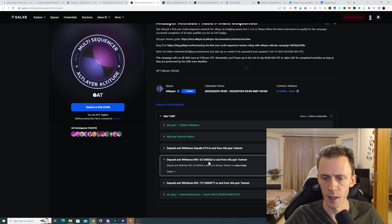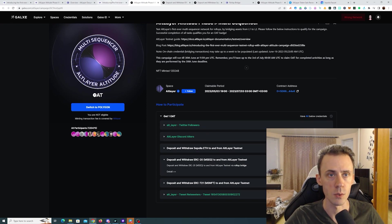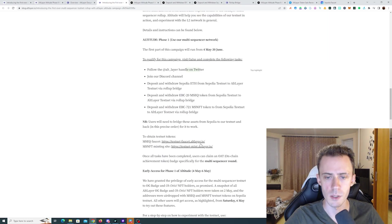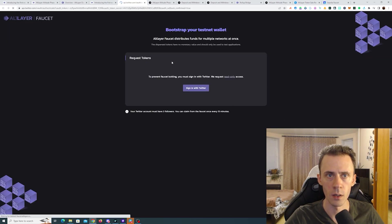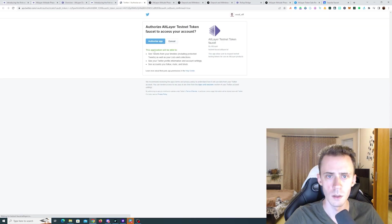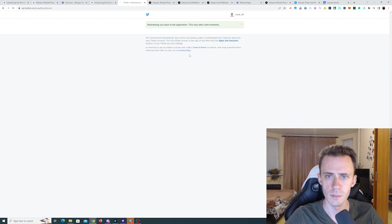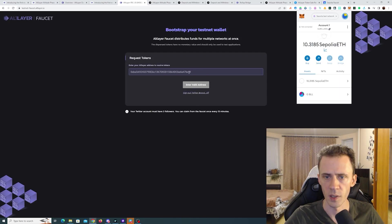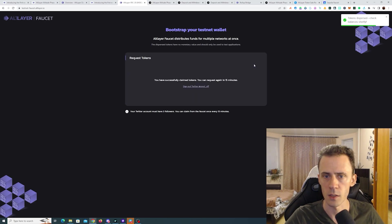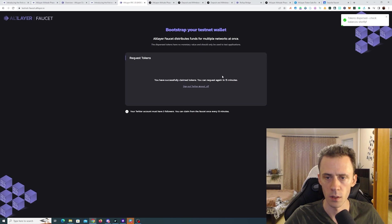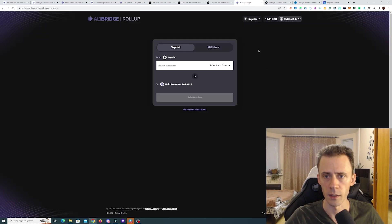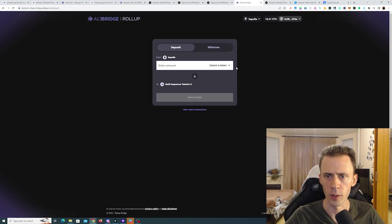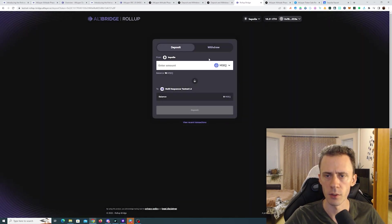Next is MSEQ. And for that one first we need to request it in the faucet. And we need to sign in with Twitter. Authorize. And paste our wallet address. Says we successfully claimed tokens. And that we can request again in 15 minutes. Okay now let's go back to the bridge. Okay and just a minute later our token arrived.